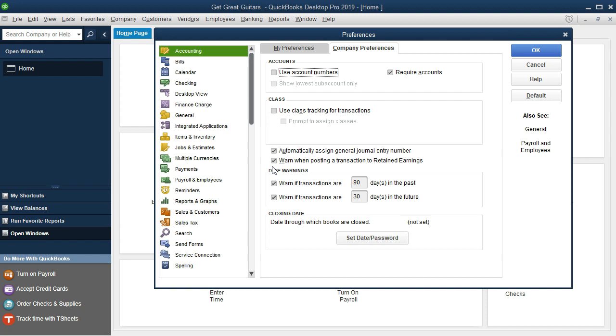Then these two are usually really good warnings I would keep as the default, but for a practice problem as this is, I'm going to uncheck them here. Warn if a transaction is 90 days in the past or in the future. What that'll do is if you're not working in the current time, then all your transactions are going to be somewhere outside this range.